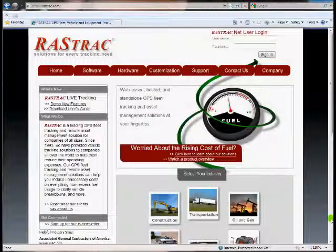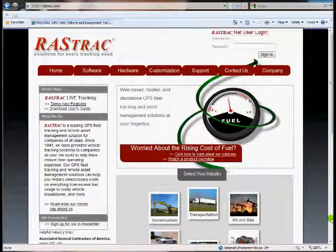Hey everybody, this is Glenn Graham, developer at Rashtrack.com, continuing our series to talk about the web interface for the Rashtrack software. Today we're going to look at how you can change the display features. We're going to do that both on the primary website and the mobile app website, so there'll be two parts to this.